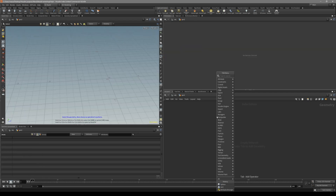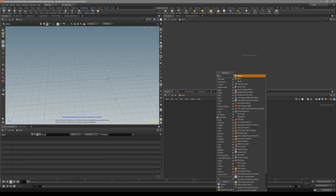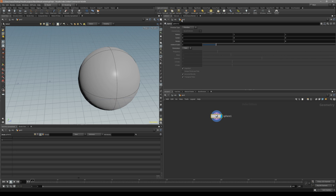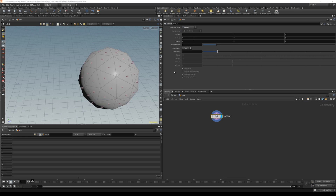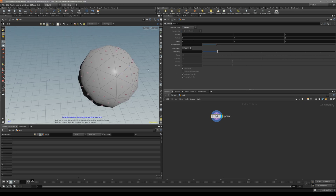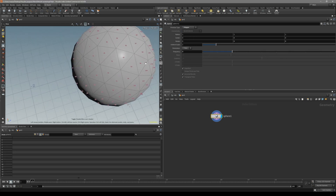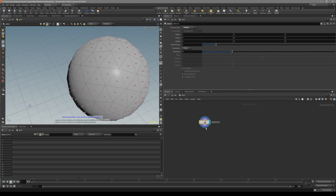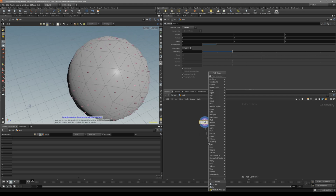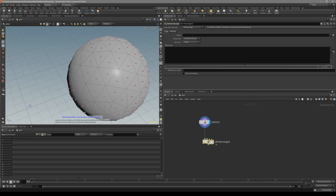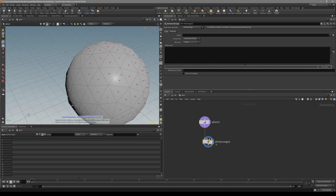Let's start by creating a sphere. Put it to polygons and maybe frequency at 2, so we have a good amount of points. Now let's put down the attribute wrangler.